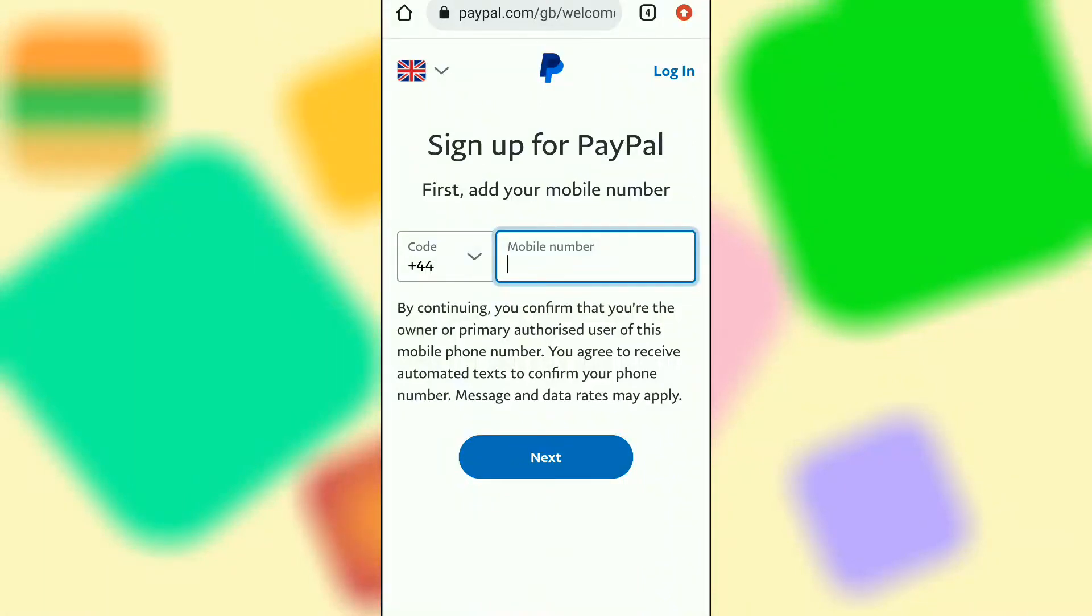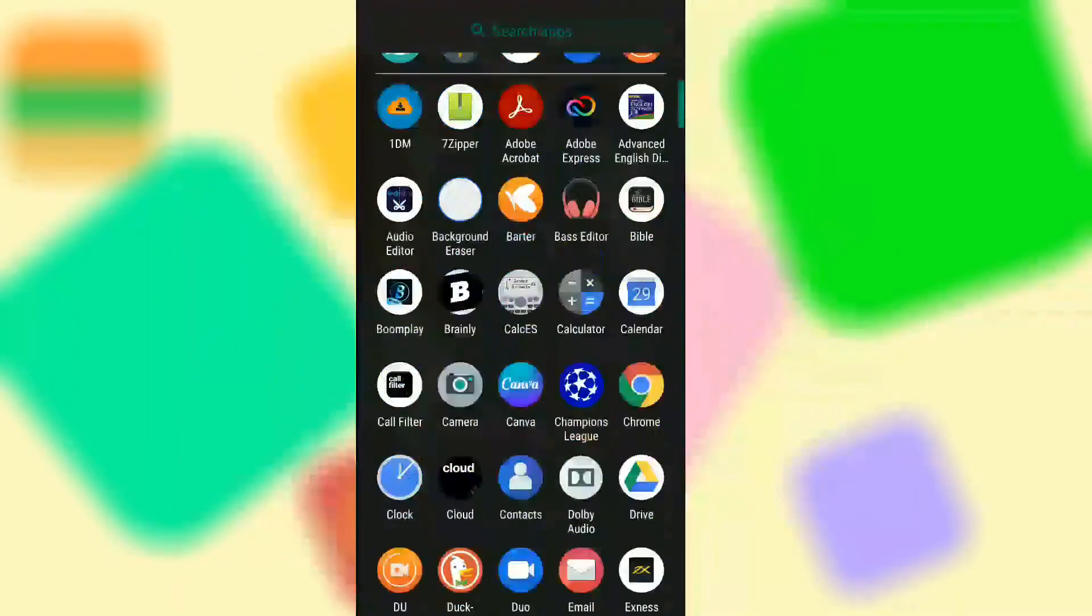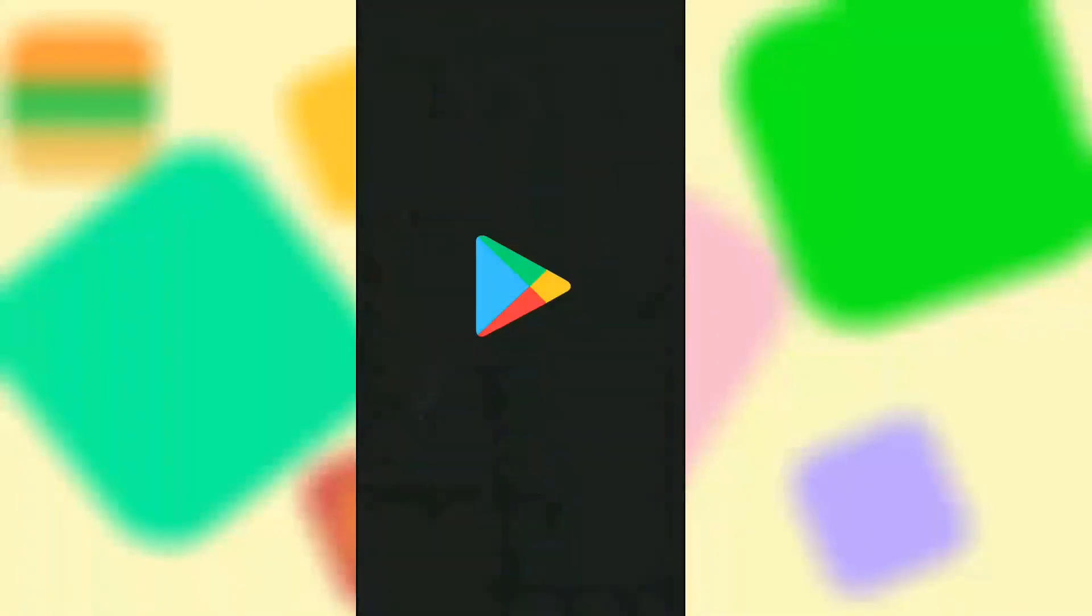Wanted to create a PayPal account but you reached a stage where you got disappointed because your country does not support PayPal? Well, I found a new way to get past this barrier. So don't go anywhere. All you have to do is pay close attention so that you don't miss a step.